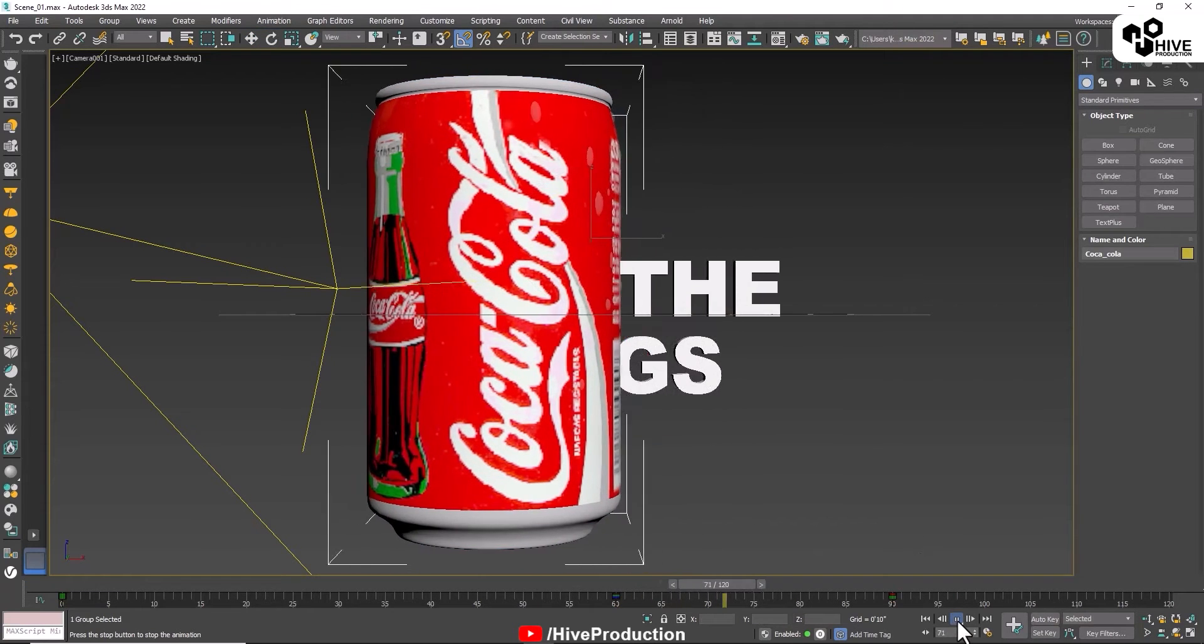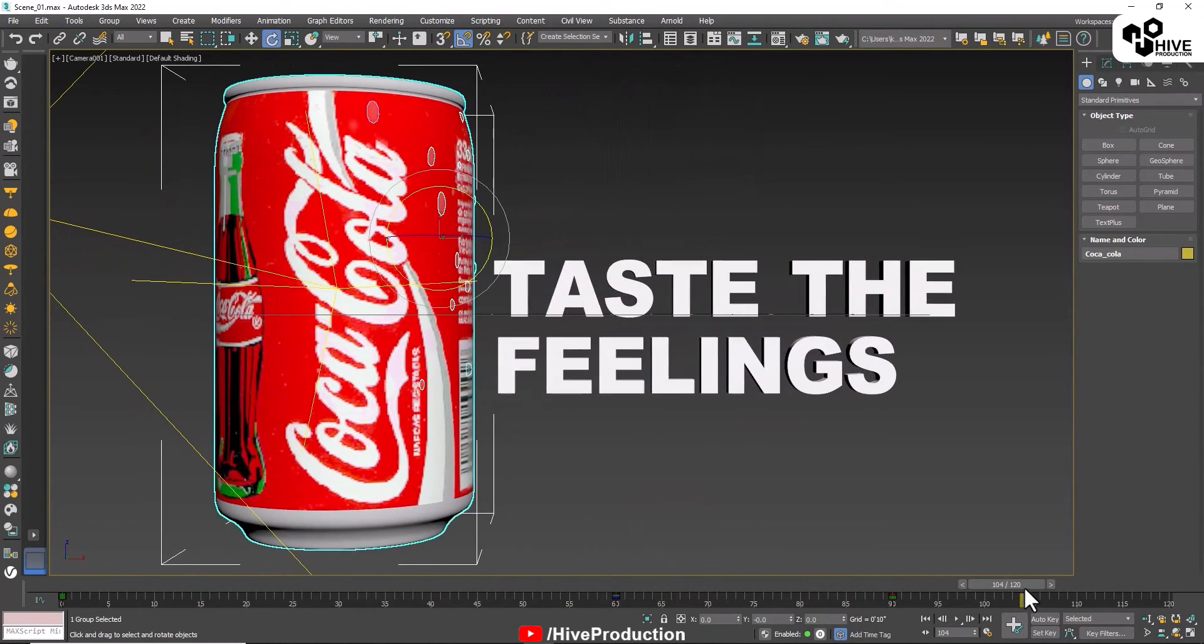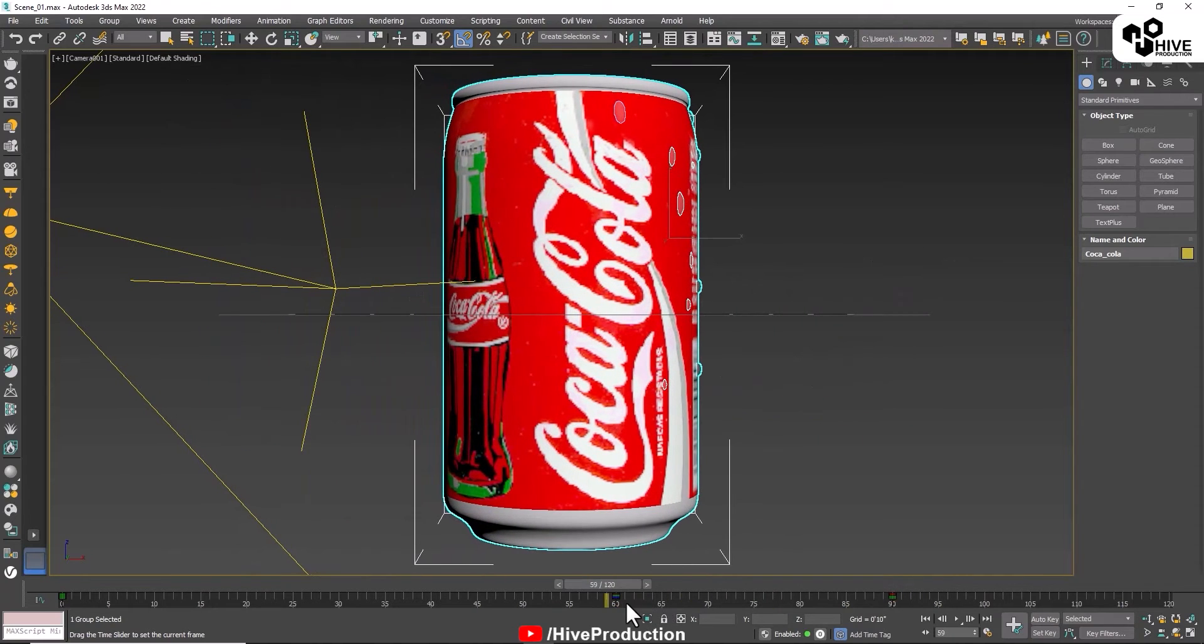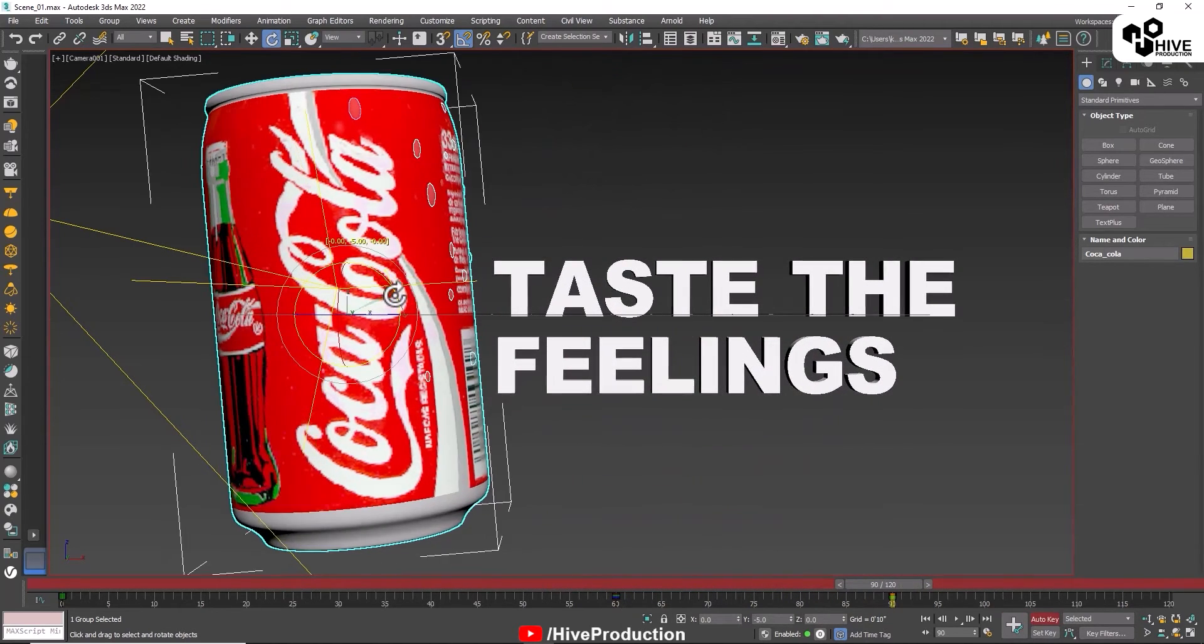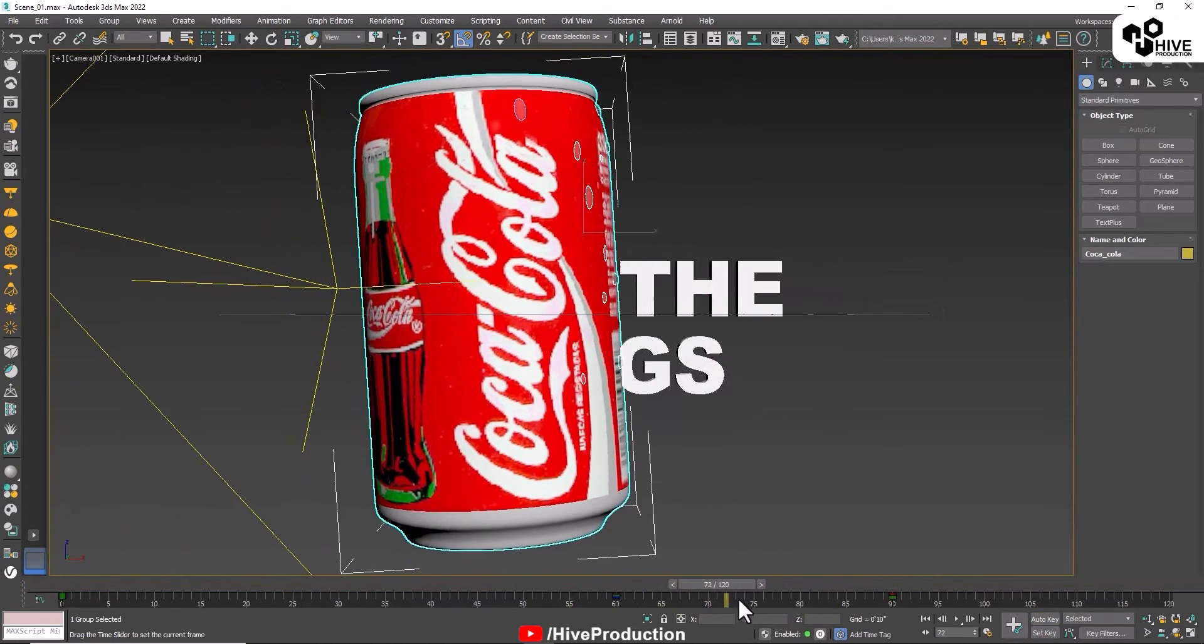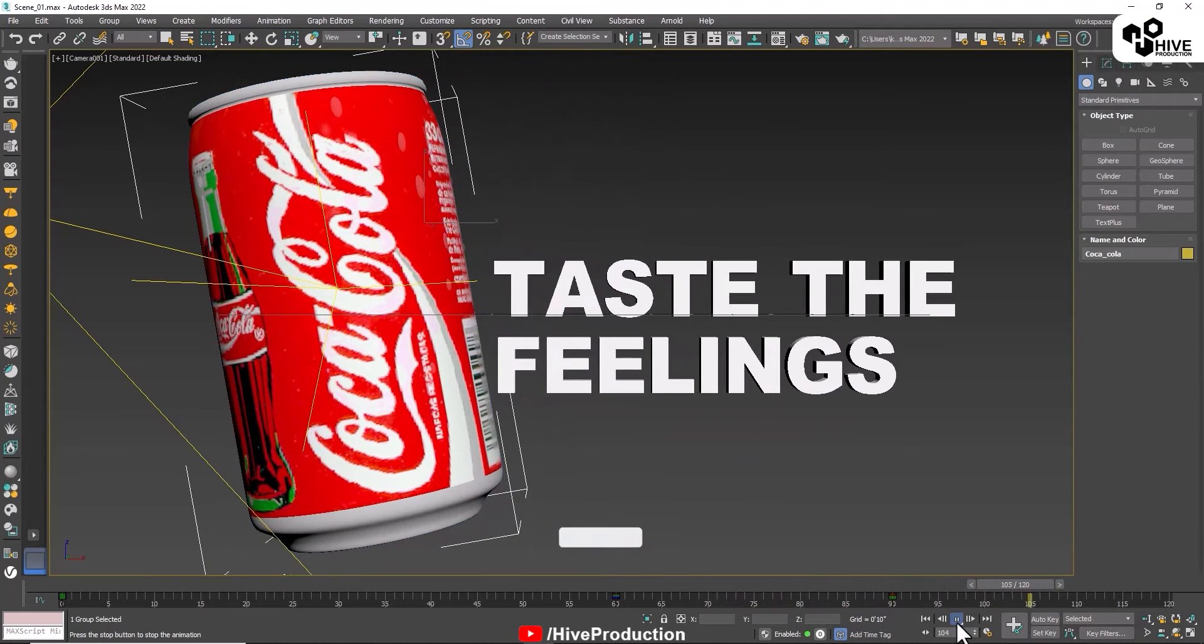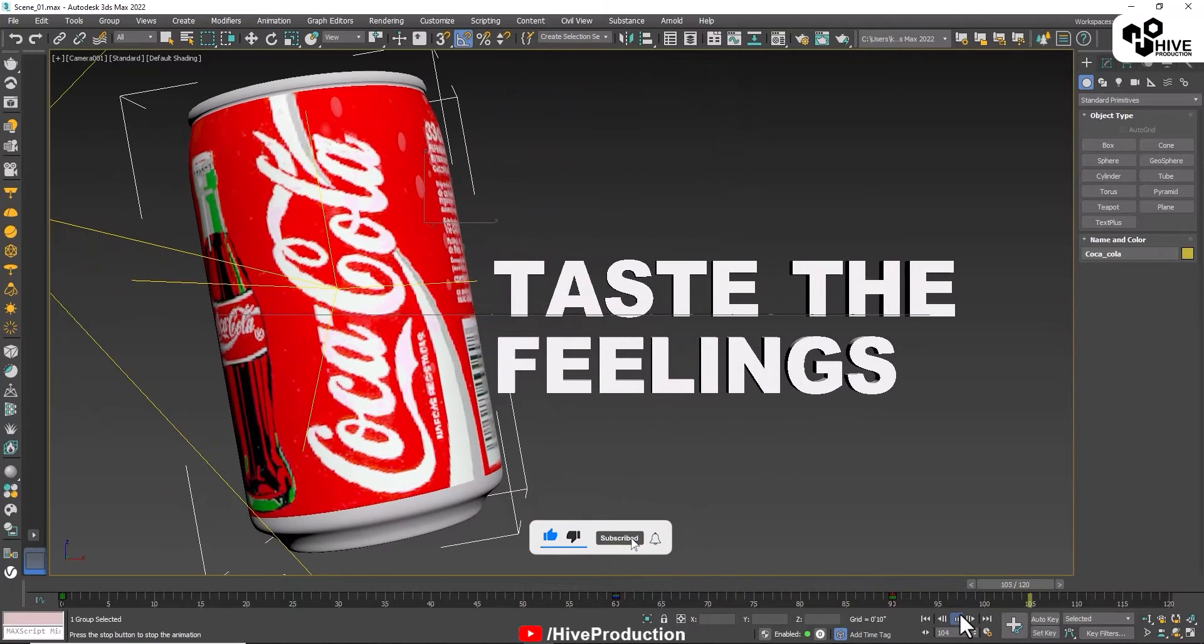Like this, perfect. One more thing that I need to change. I just want to give auto key here and from 60 to 90 frames it will rotate like this. That is awesome. So this is my animation I have done.